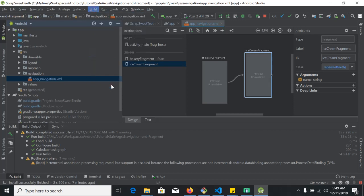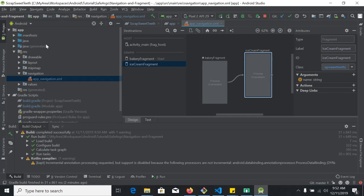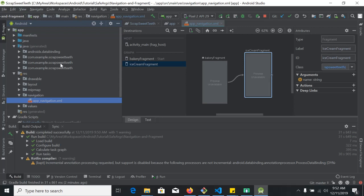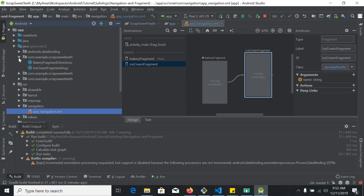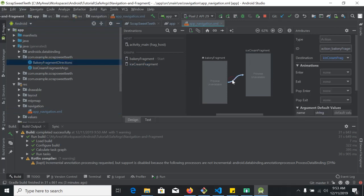After adding the arguments we need to rebuild the project. After the rebuild we can go to the generated Java folder — just for showing — and we will see two generated Kotlin files: BakeryFragmentDirections, showing directions, and IceCreamFragmentArgs. These two files have been generated automatically. We have nothing to do with these files; it's just to show that they have been generated to provide Safe Args functionality.